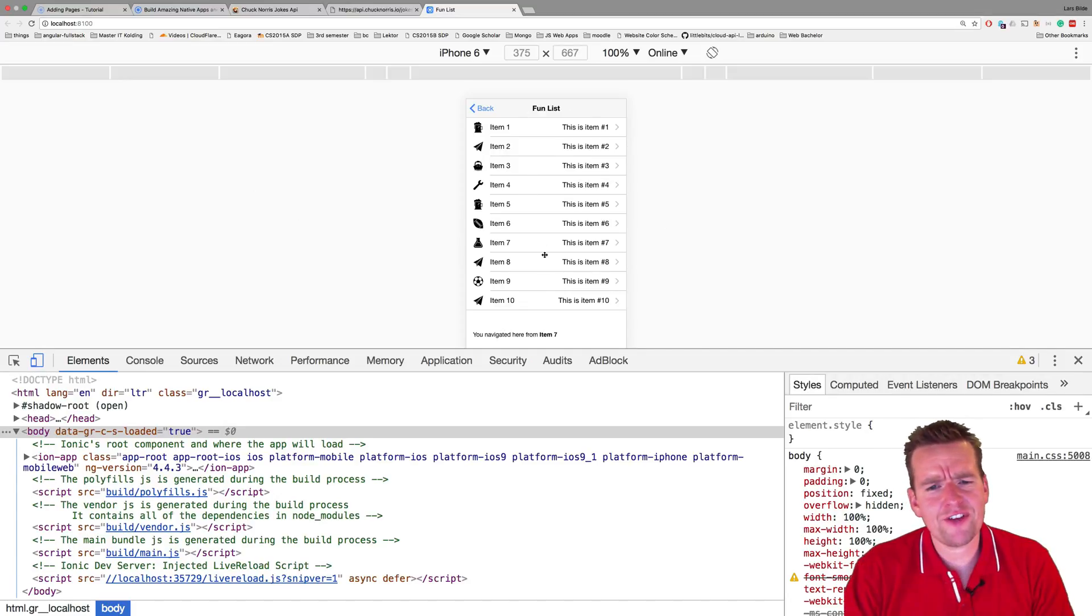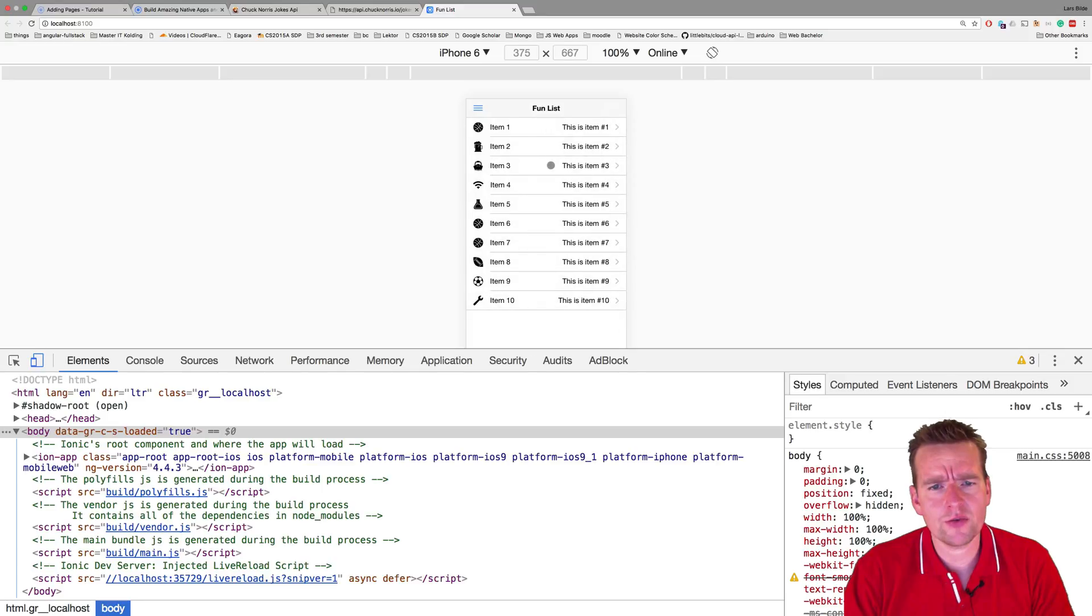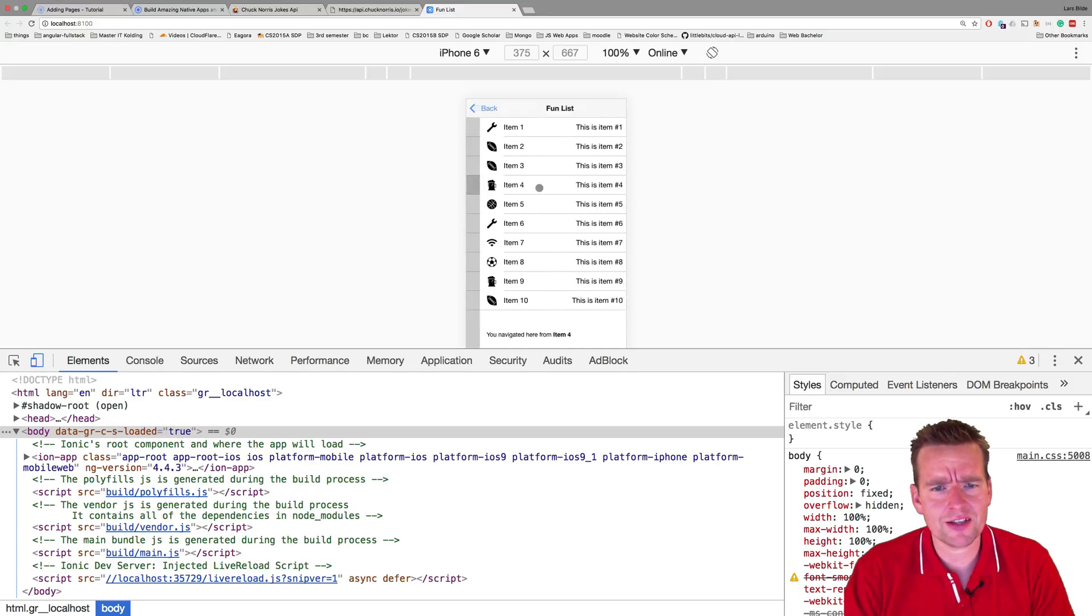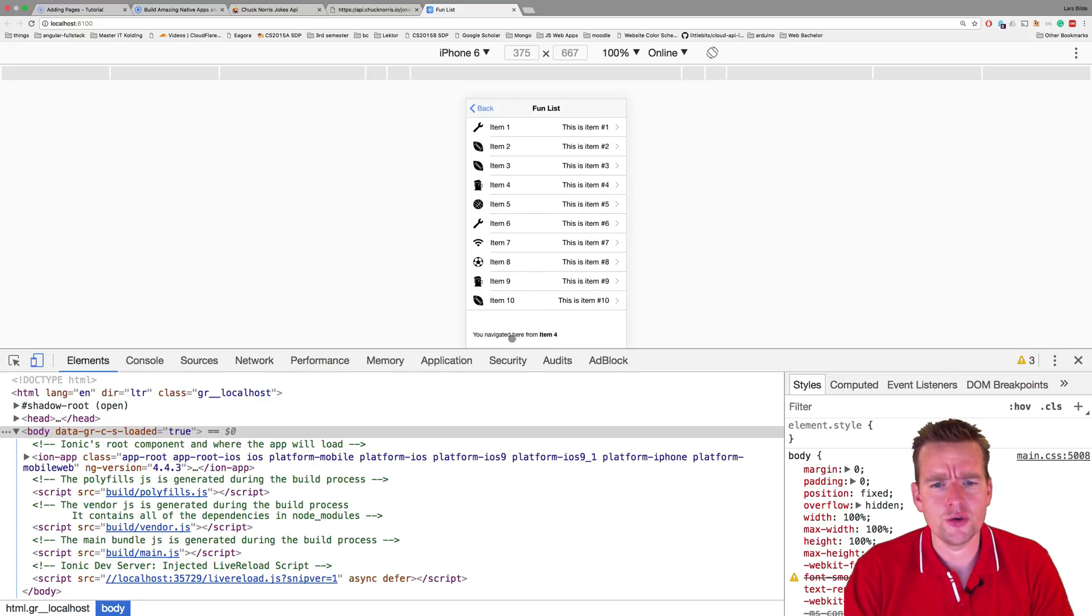So let's try and figure out how we actually get the navigation information down here. Every time I click something, it says you navigated here from item 4.